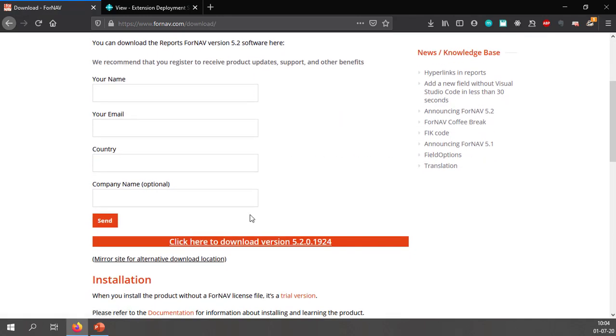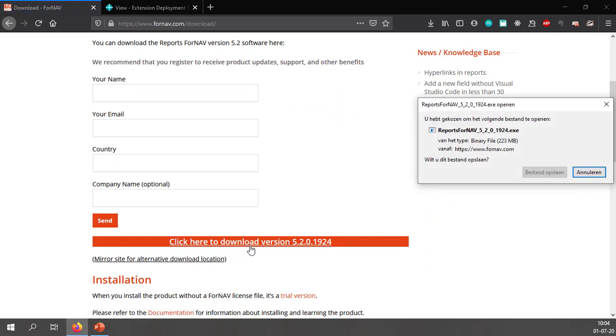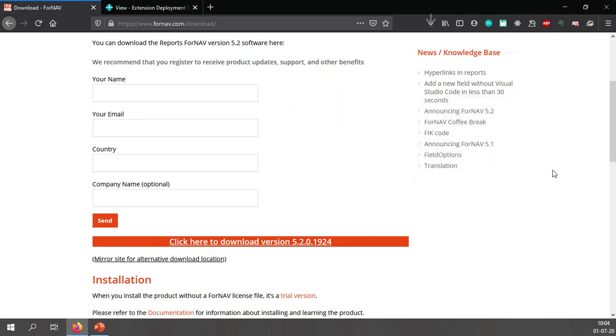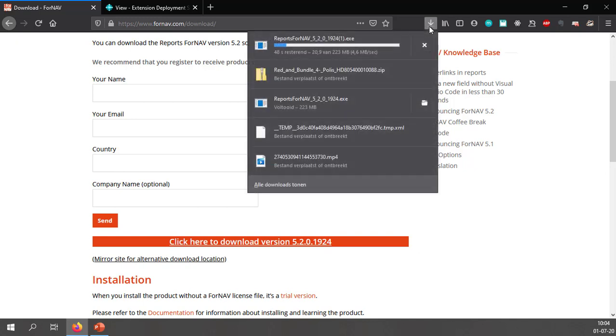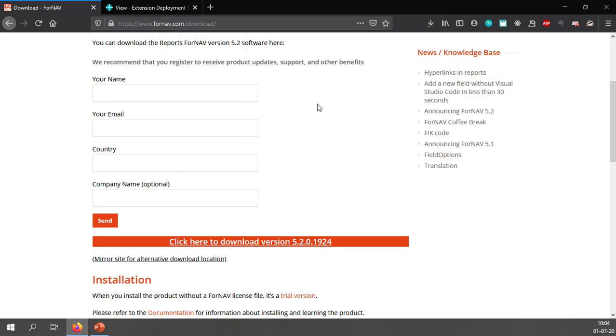In the Fornav setup Fornav website you can click download. If you scroll down a little bit you can click to download the latest version which is 5.2.0.1924 at the moment and select save file. Now I have downloaded this file earlier today so we don't have to wait for it. So I am just going to run this.